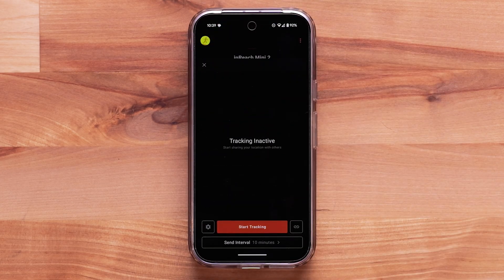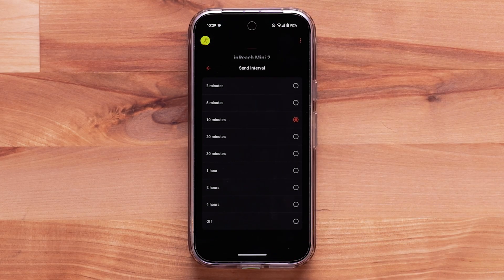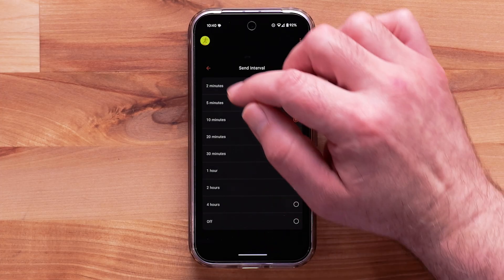Selecting Send Interval allows you to adjust how often a track point will be sent. The default is at 10-minute intervals. Based on your plan, there may be an additional cost.